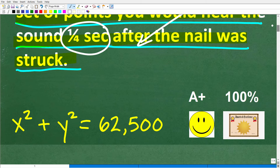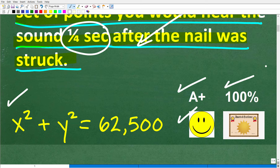So this problem has something to do with circles. Let's take a look at the right answer. The correct answer is x squared plus y squared is equal to 62,500. If you got this right, that is super impressive — you definitely get a happy face and 100%. In all seriousness, this problem has something to do with circles.